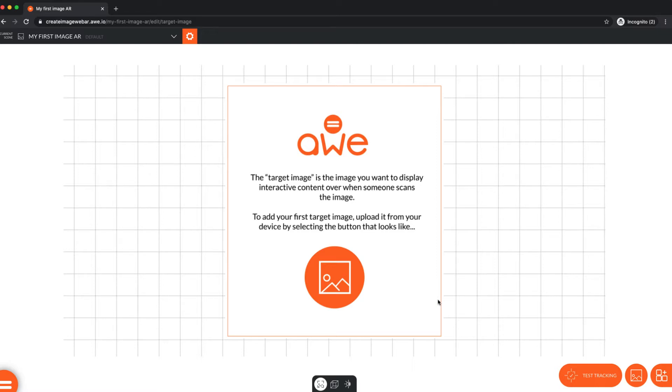We're adding the digital version of the real-world image, our sneaker ad. To add our target image, select the middle icon on the bottom right of the screen to open the target image picker.